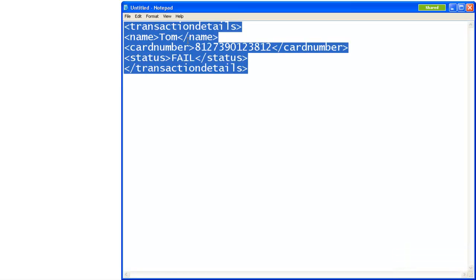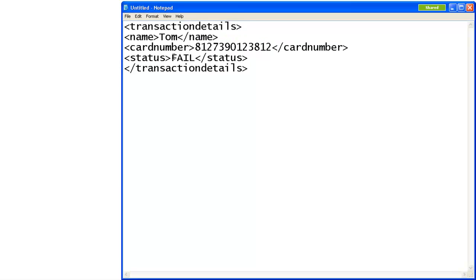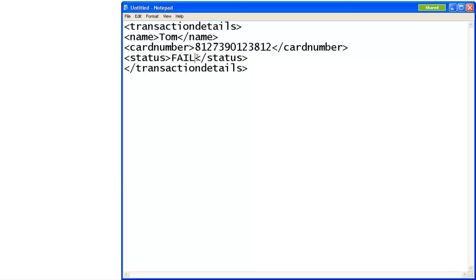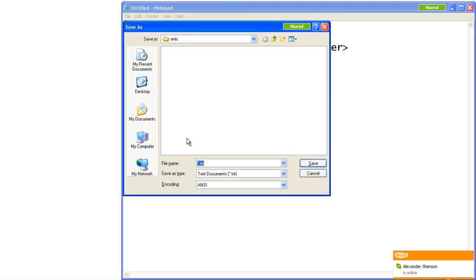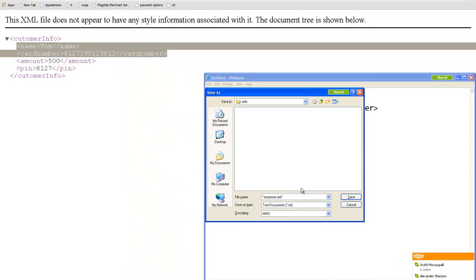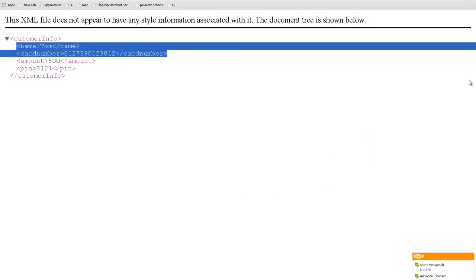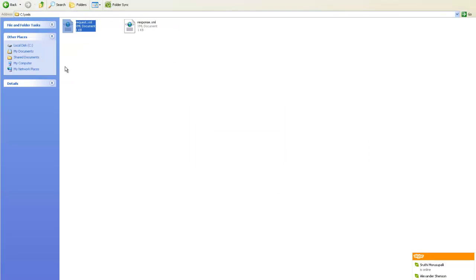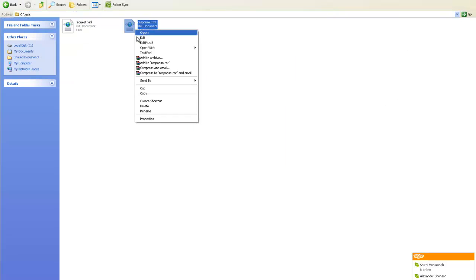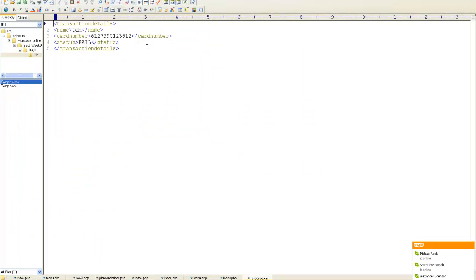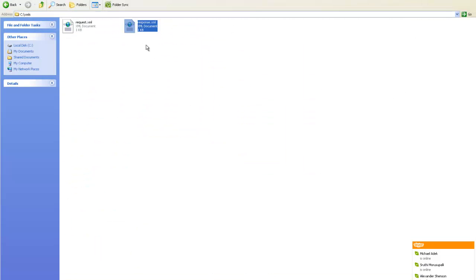So City Bank will come to know by reading this. This City Bank ATM will come to know that fine, this XML has been returned. That means that something is fishy, so it will not release the money. So you can store this as Response.xml. This is the response which comes up from HSBC to City. So this becomes Response.xml.